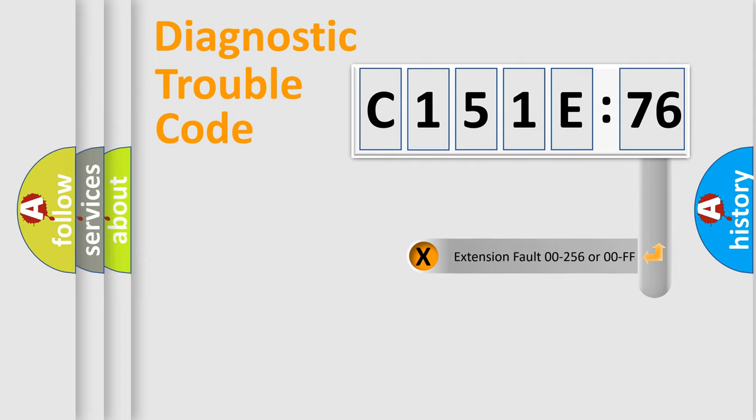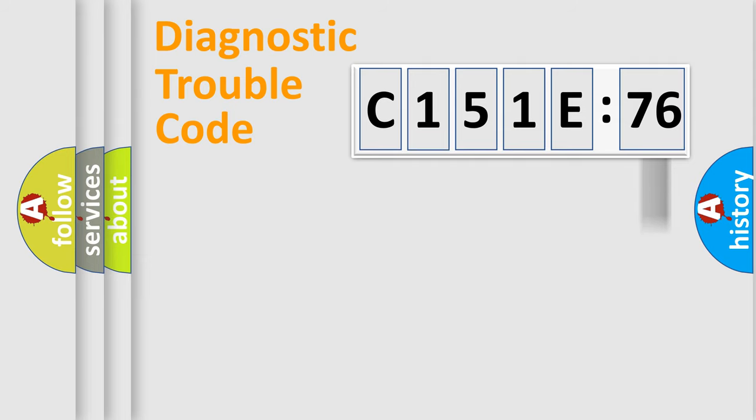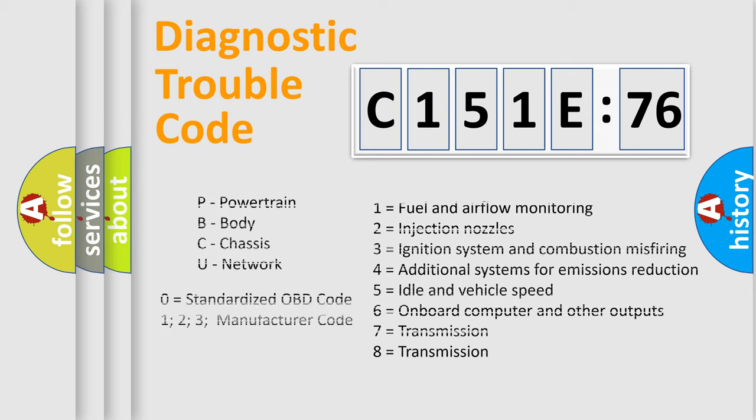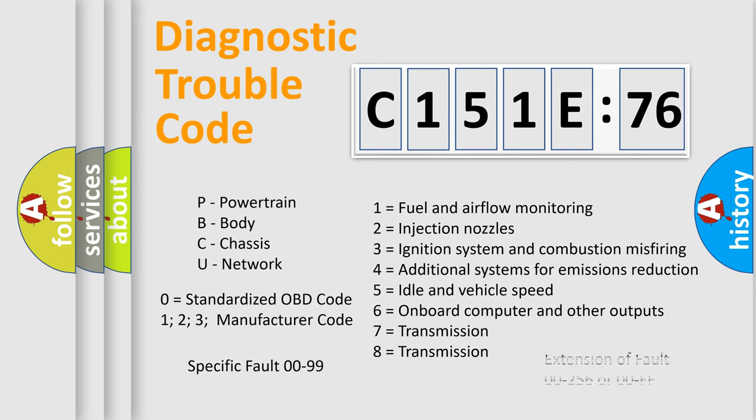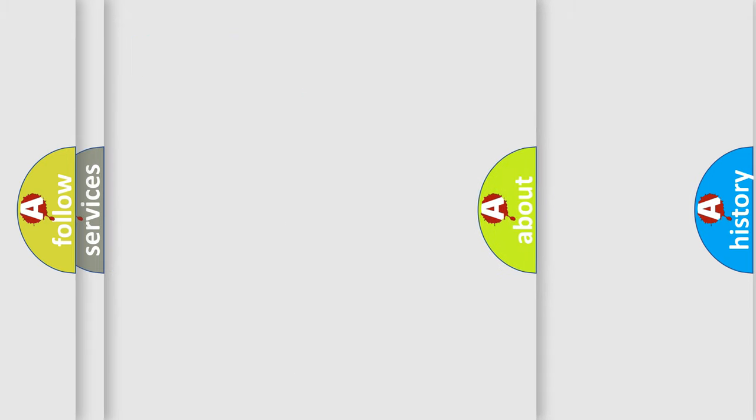Only the last two characters define the specific fault of the group. The add-on to the error code serves to specify the status in more detail, for example, a short to the ground. Let's not forget that such a division is valid only if the other character code is expressed by the number zero.